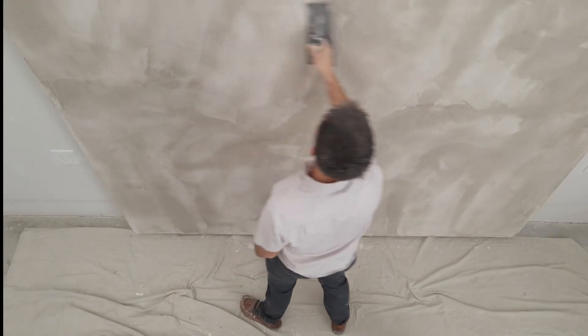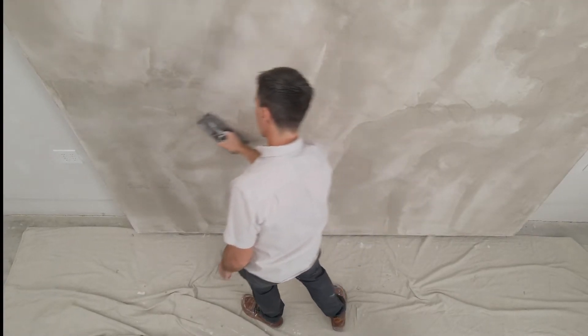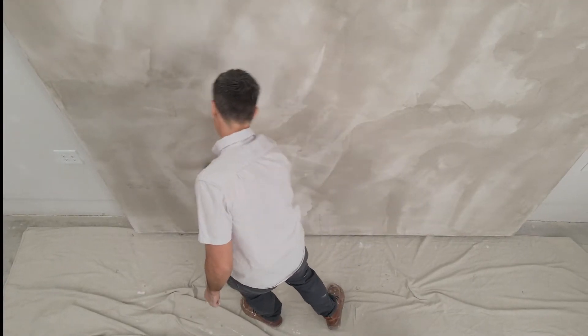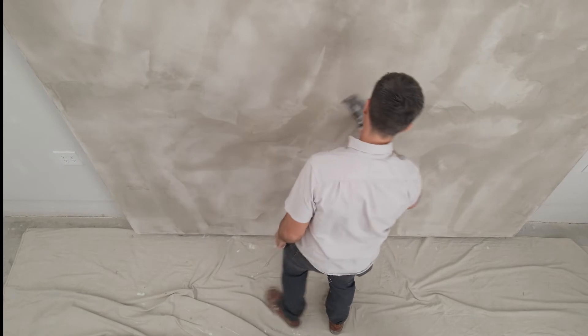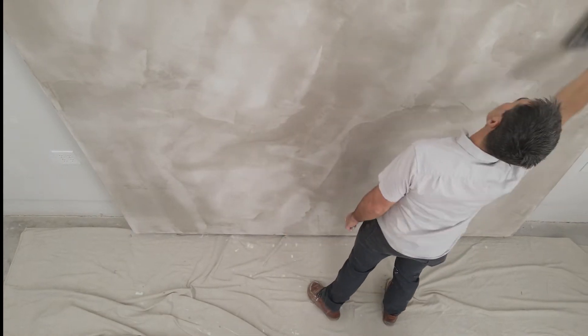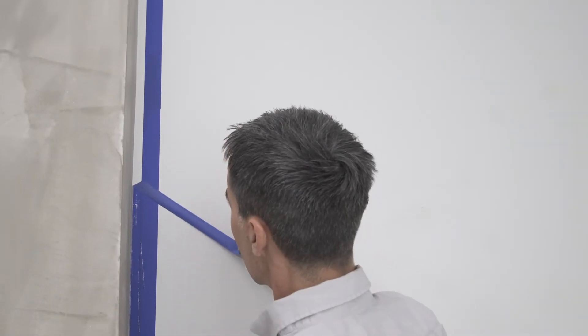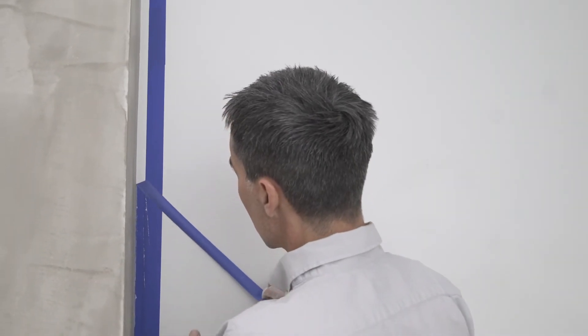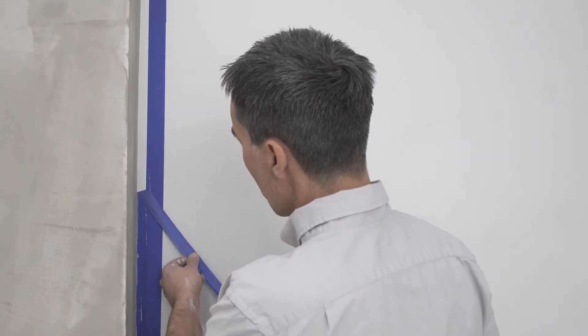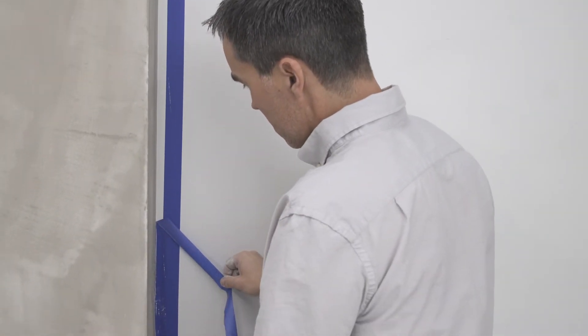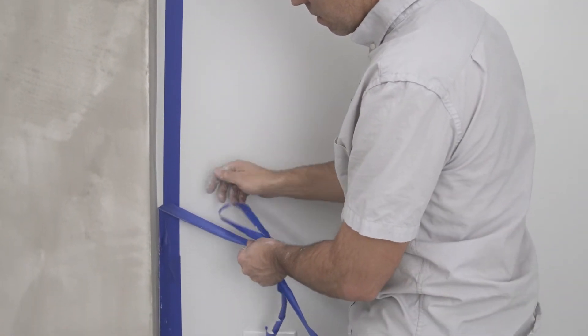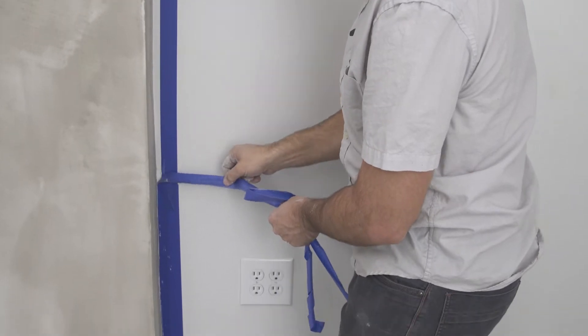If you are looking for more modeling and color variation, this first coat can be left as is without the final smoothing step. Remove the edge masking tape before the plaster is dry. Allow the first coat to dry completely, typically overnight.